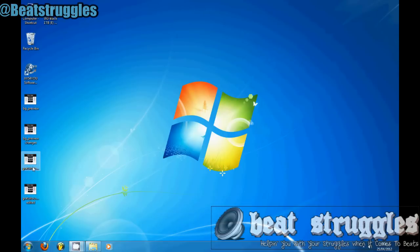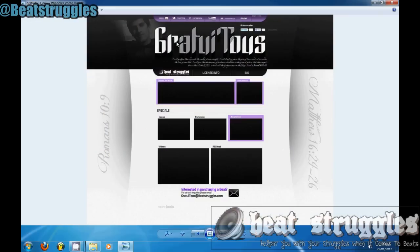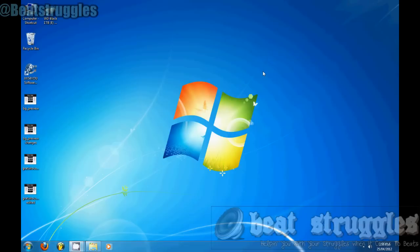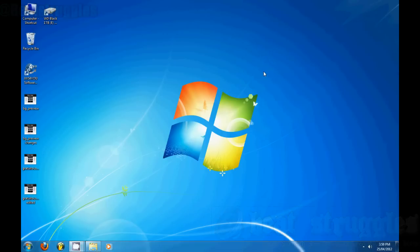That's it from beatstruggles.com. Be sure to check out my SoundClick page — it's in the works and should be up soon. If you have any questions about the Fast Track Pro or how to set it up, leave them in the comments. Talk to you guys later.